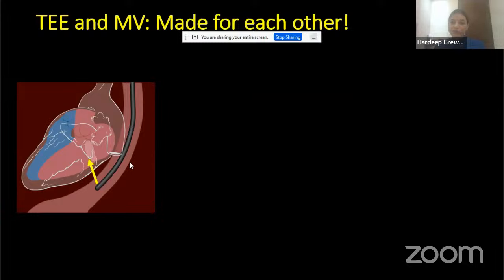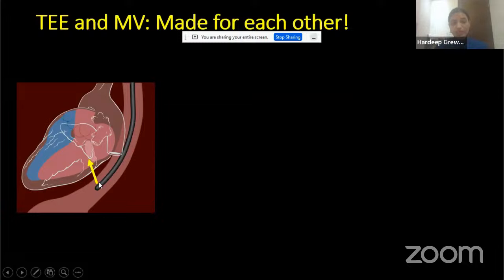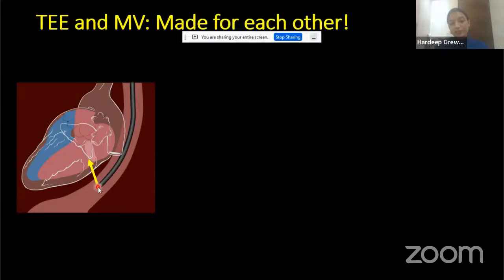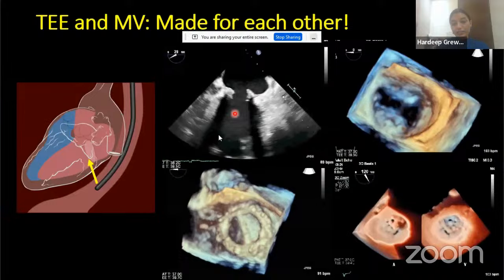Mitral valve assessment using 3D has become increasingly frequent. The reason we get good quality mitral valve images with TEE is that the transducer is in the esophagus, and the ultrasound beam first scans the posterior cardiac structures — which are in the near field. Structures like the mitral valve, left atrium, and left atrial appendage are in that near field, which is why TEE gives very good quality images for mitral valve imaging.